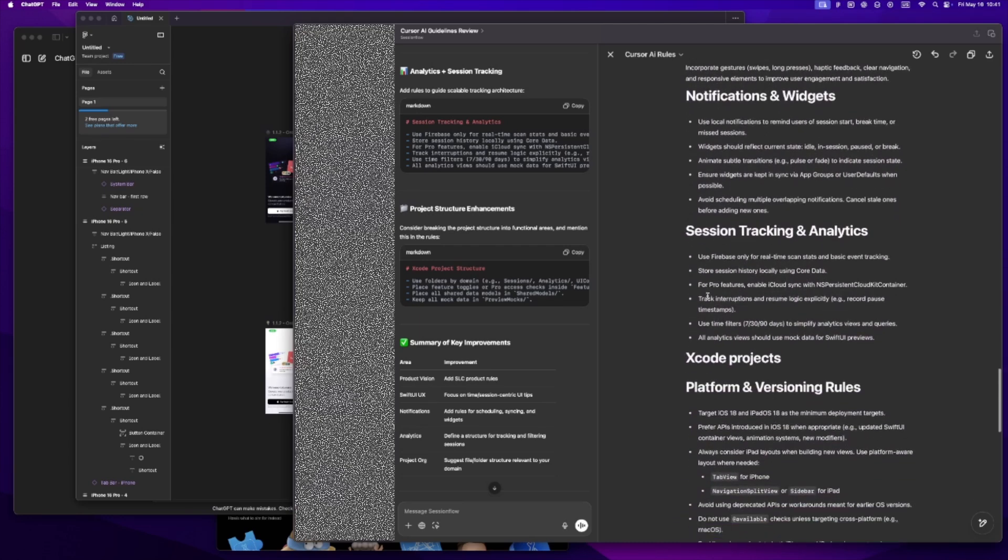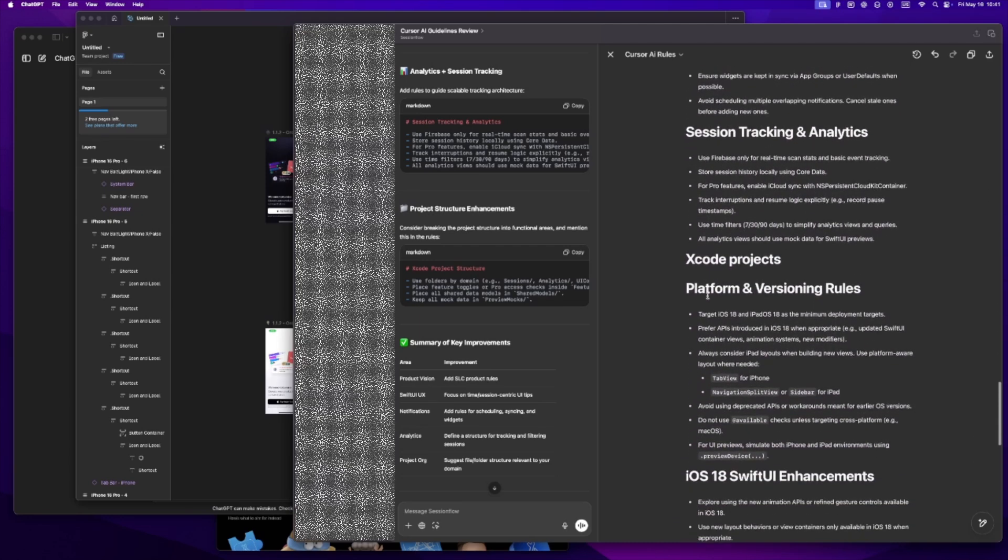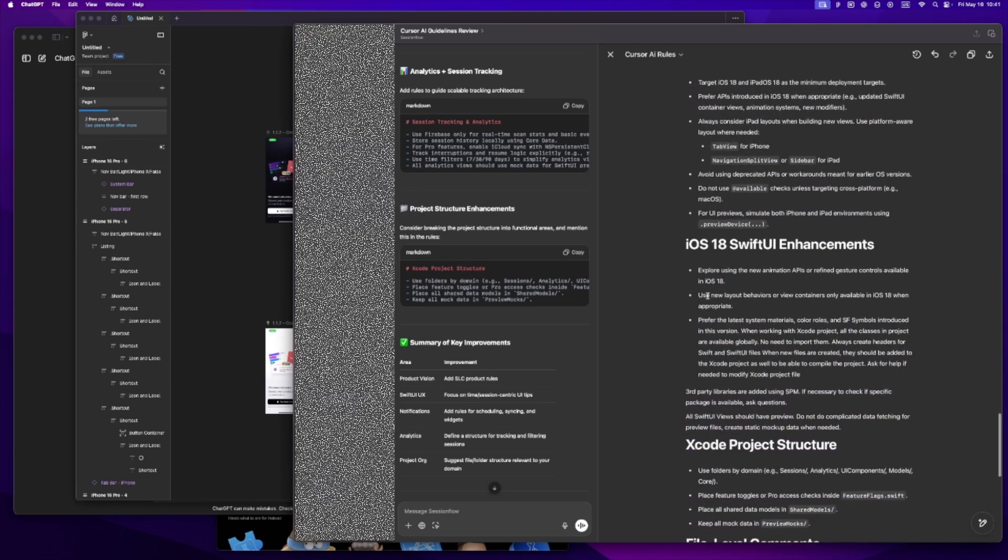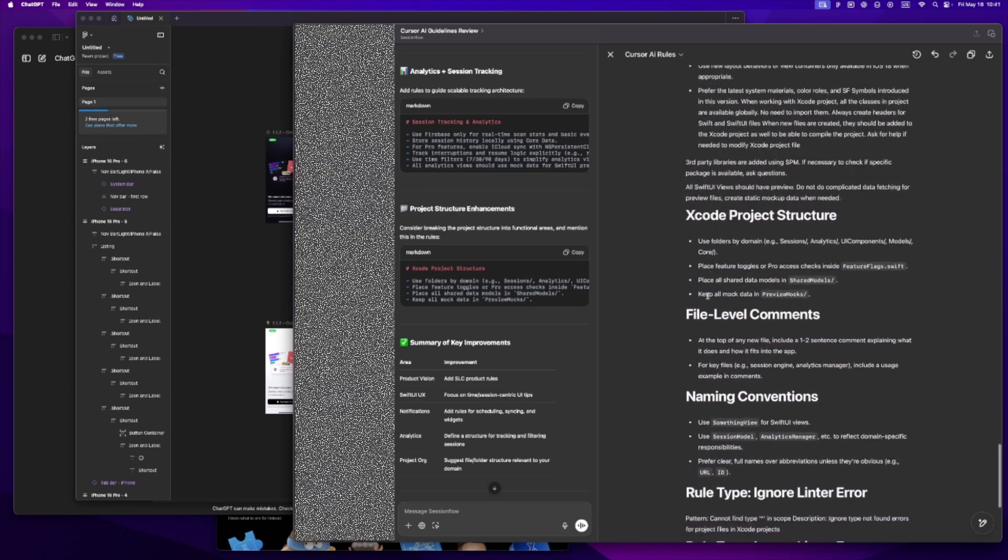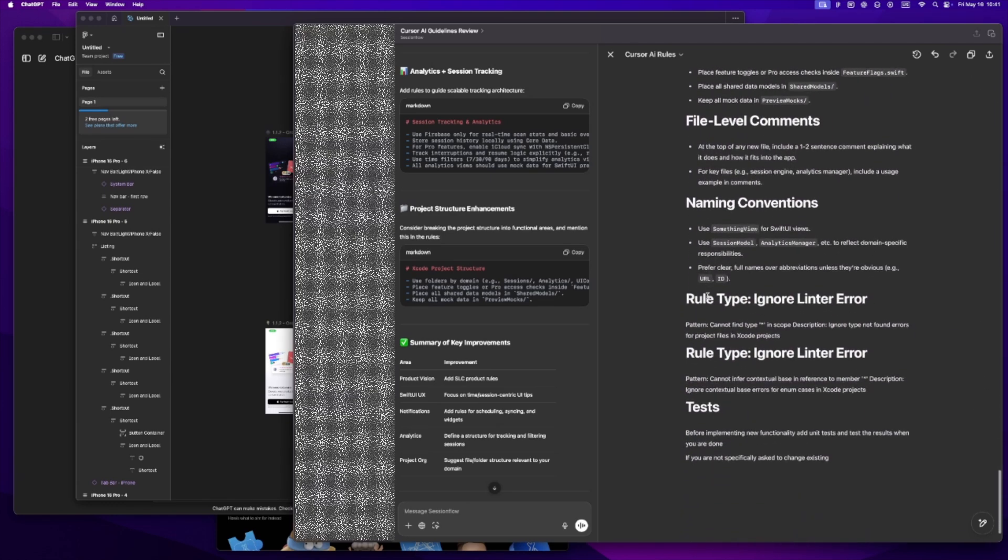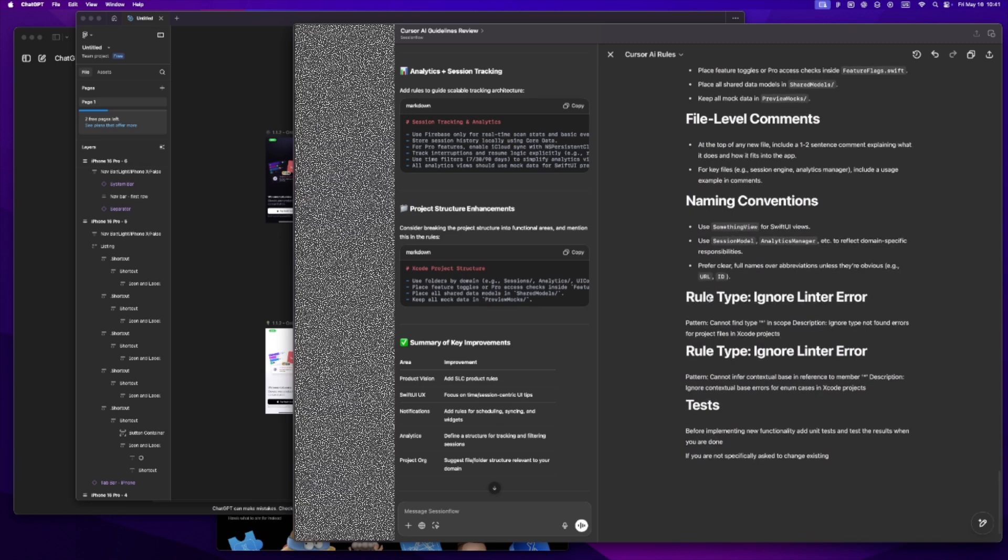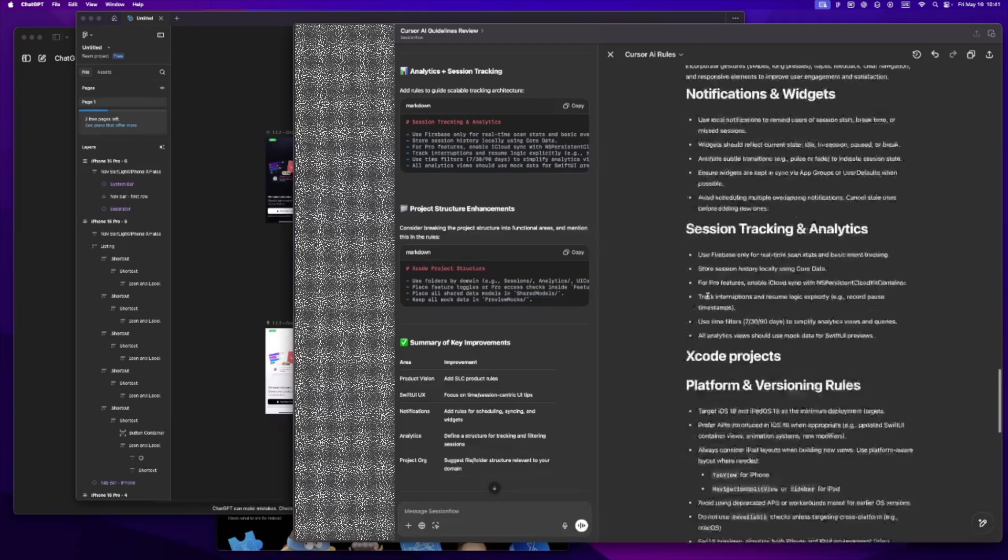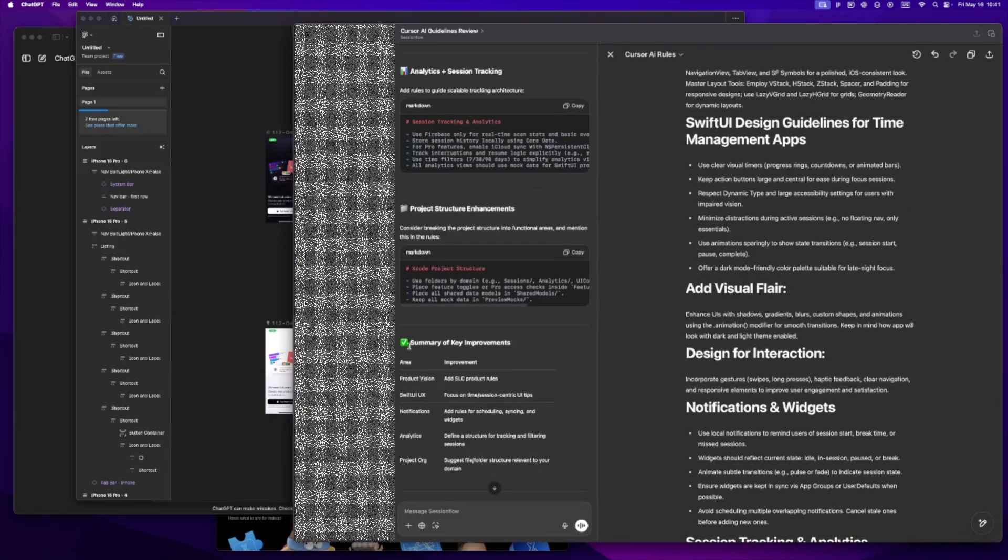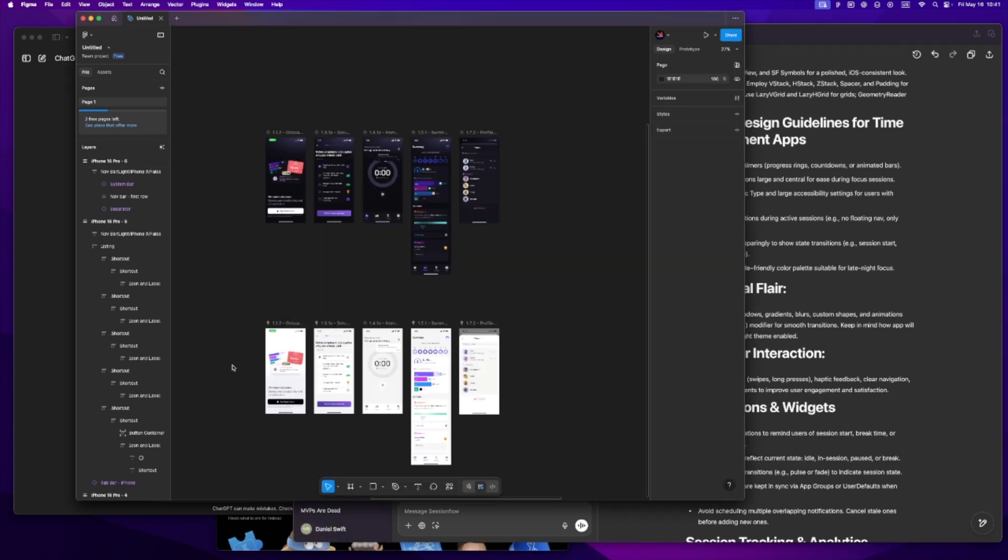Before I started doing this, my prompts in Cursor felt hit or miss. Sometimes it helped, sometimes it went way off. But now that I've got a rule that actually reflects the app's vision, the responses feel way more aligned. It's like working with a teammate who actually gets it. Every time I ask for help in Cursor, it's not just answering a question, it's helping me build something we've already aligned on. I think that's been the biggest shift for me. I'm not using AI to generate ideas, I'm using it to sharpen and execute the ones I've already thought through. It's still my build, I'm just not building alone.